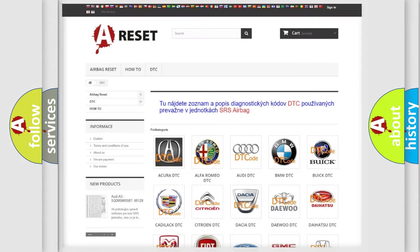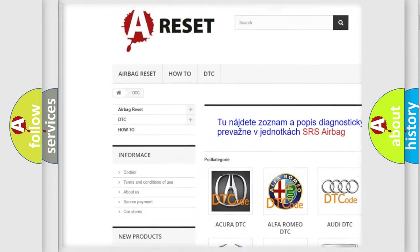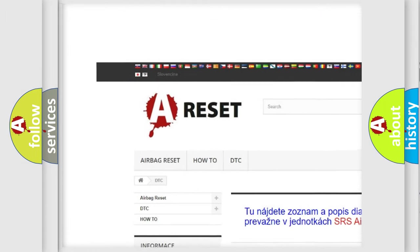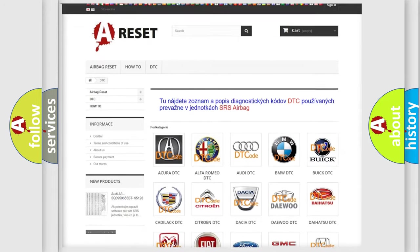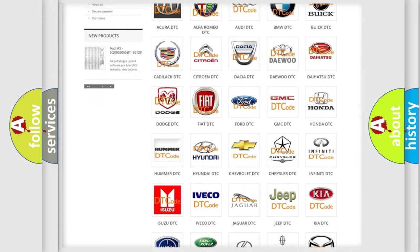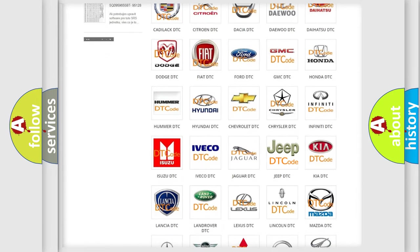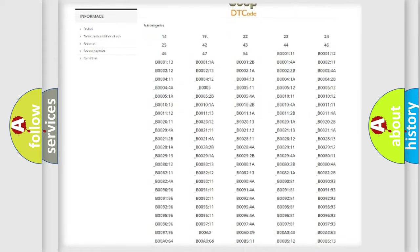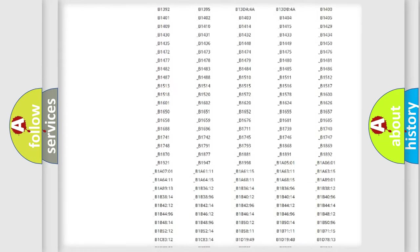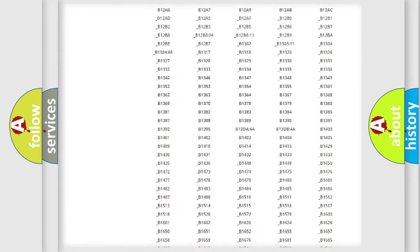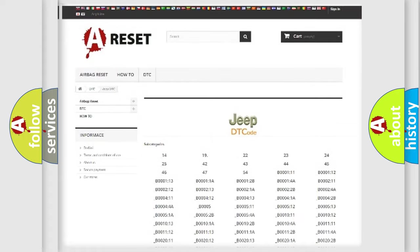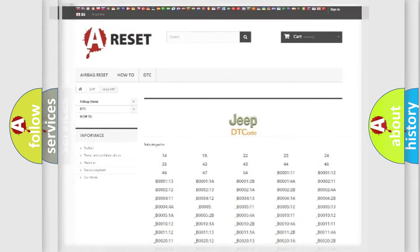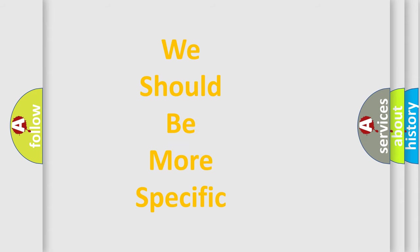Our website airbagreset.sk produces useful videos for you. You do not have to go through the OBD2 protocol anymore to know how to troubleshoot any car breakdown. You will find all the diagnostic codes that can be diagnosed in Jeep vehicles, and also many other useful things. The following demonstration will help you look into the world of software for car control units.